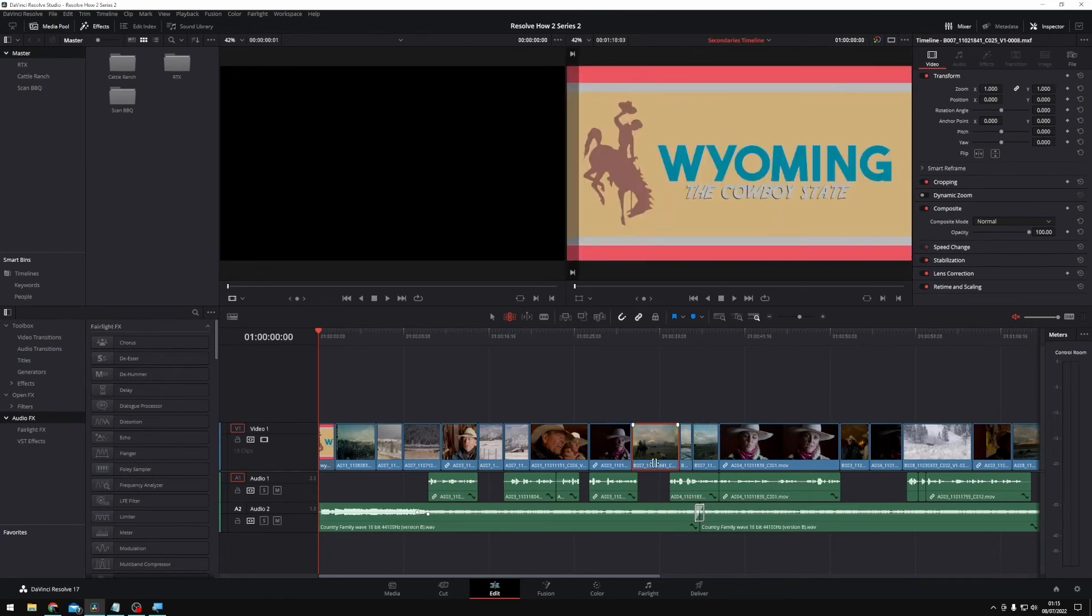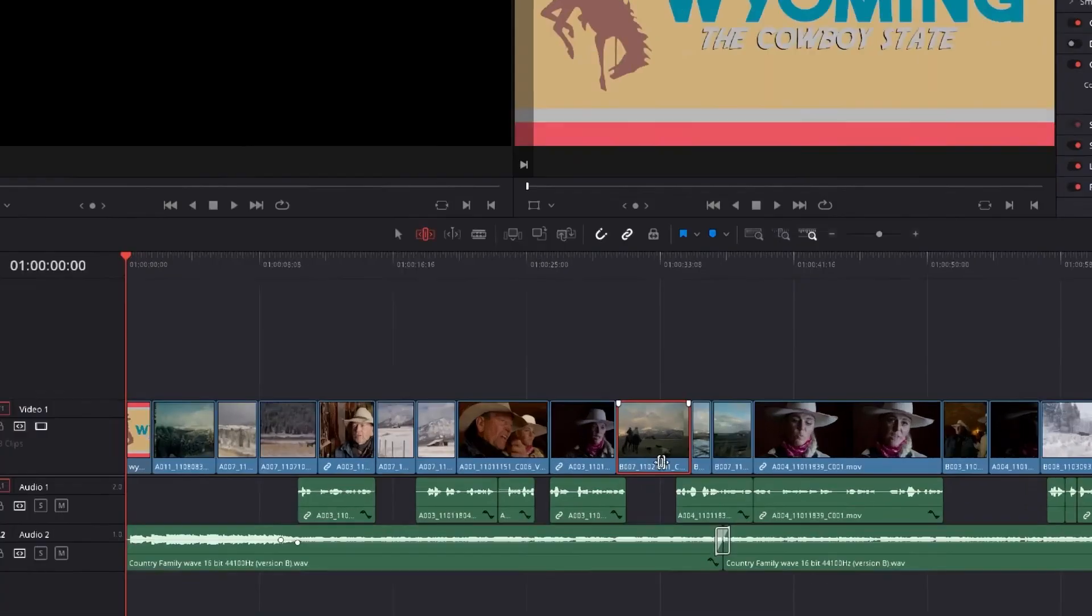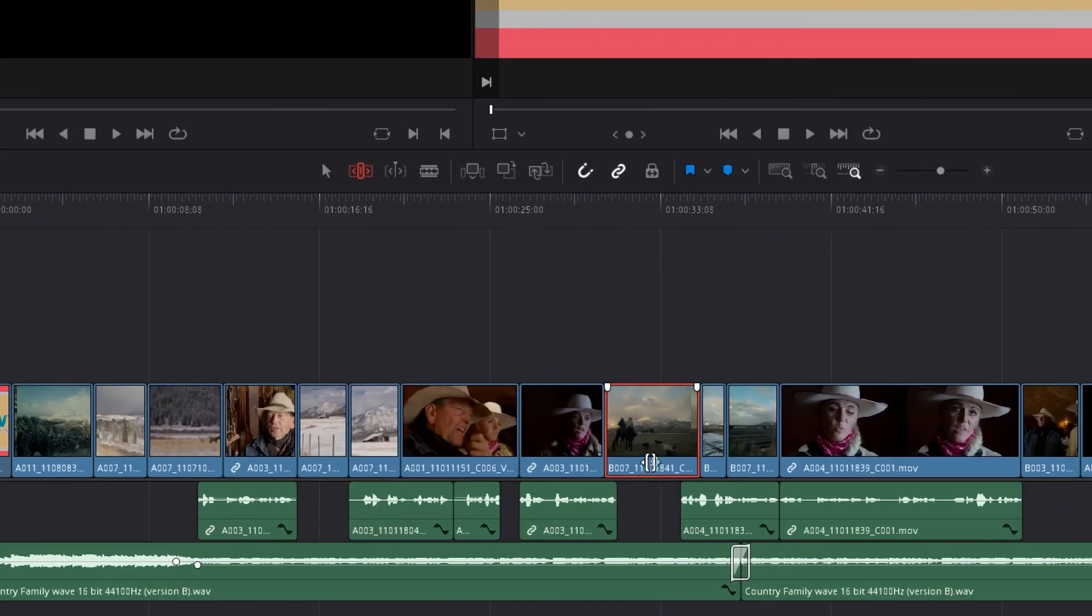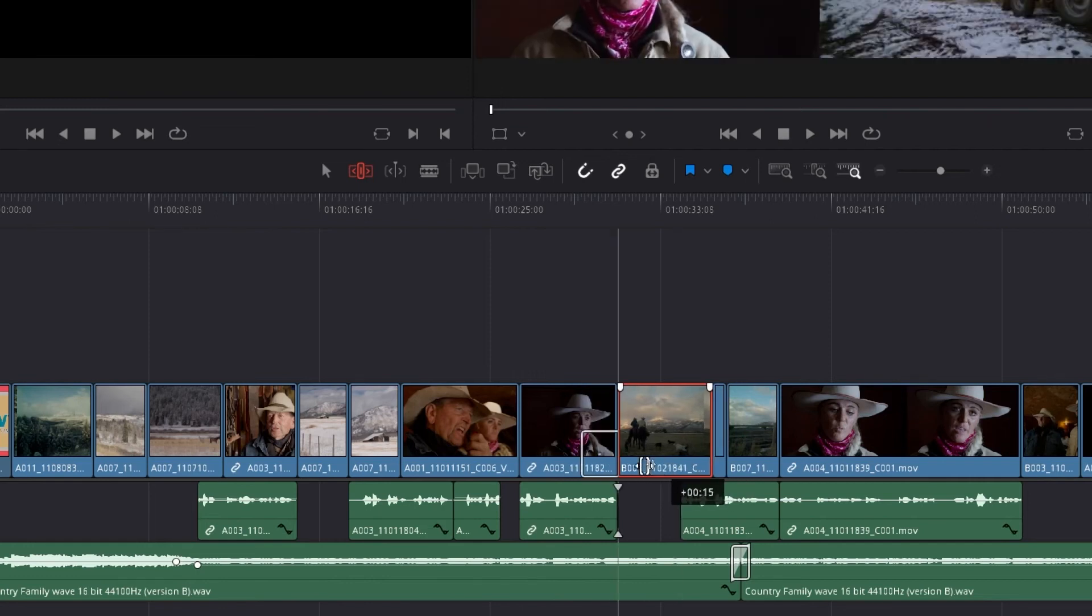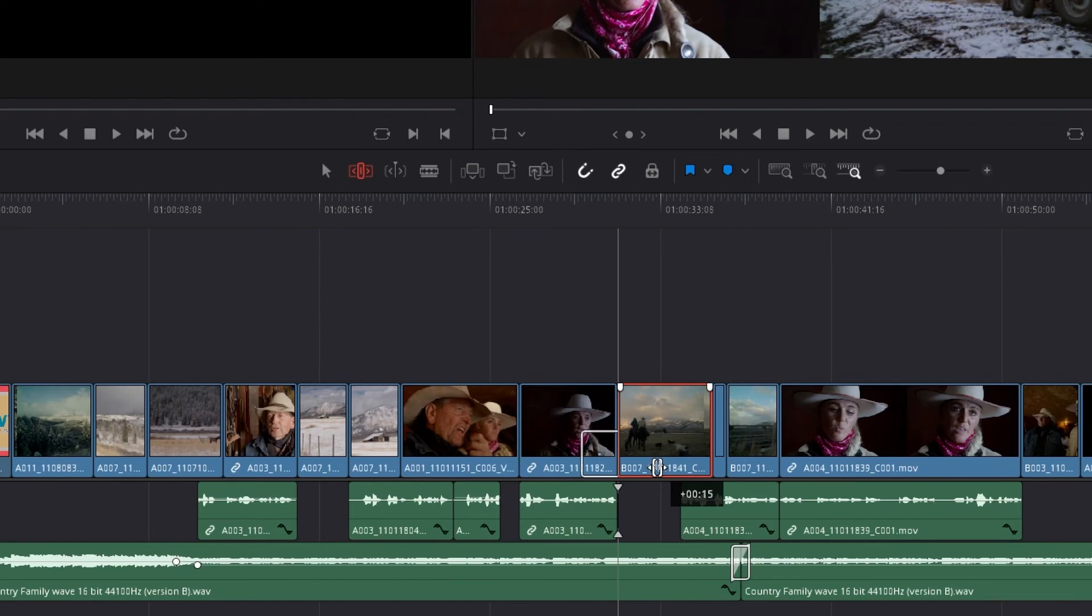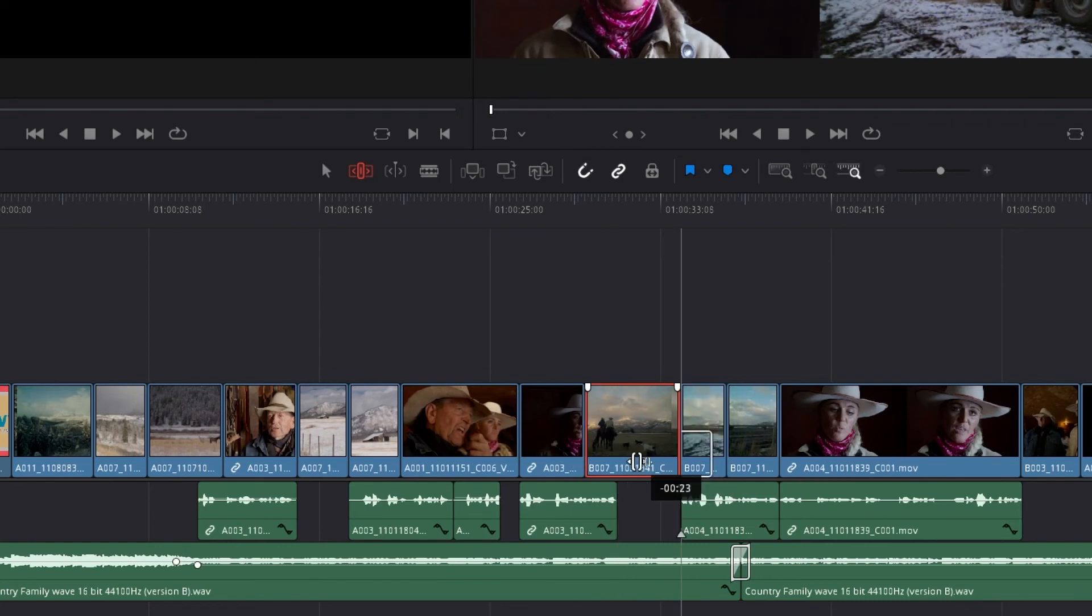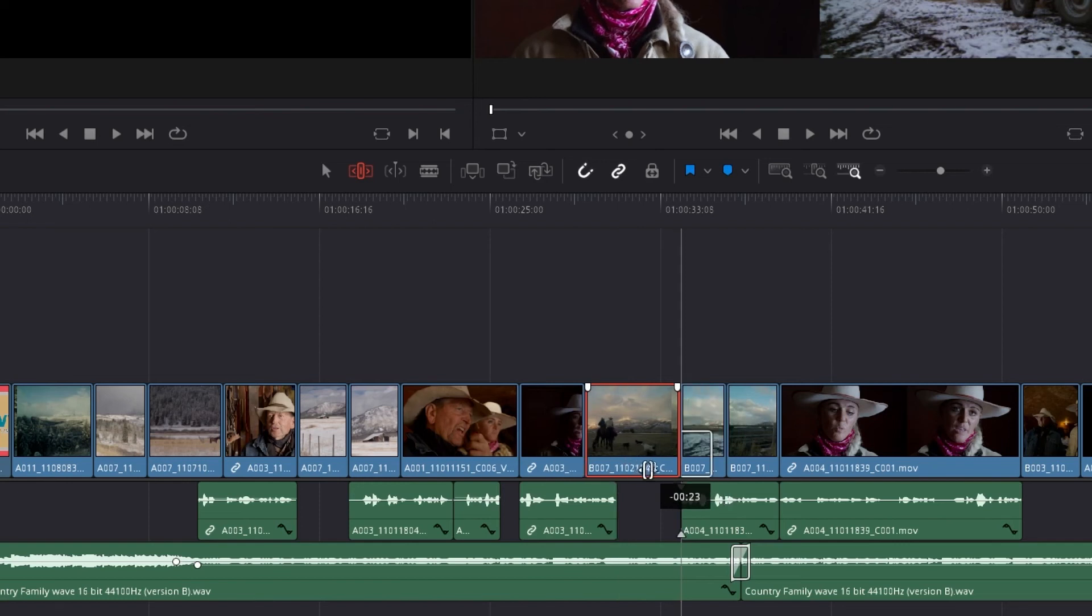The final edit that we can do in the trim mode is called a slide edit. And a slide edit we can perform by clicking on the bottom, this small sort of name tag here at the bottom of each clip. Again, you'll see that as I'm doing this, you'll see how the cursor changes depending on where I'm hovering over the clip. So my slide edit I can access by clicking down here, and I can just move my clip up and down the timeline, extending the clip in front of it while shortening the clip behind it, or shortening the clip in front whilst extending the clip behind it.